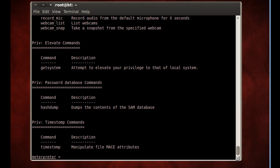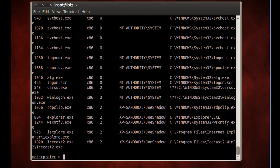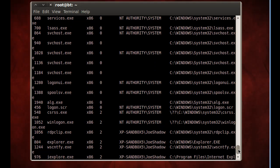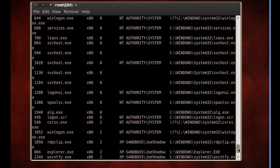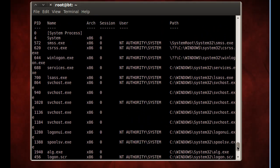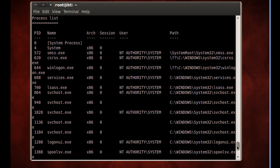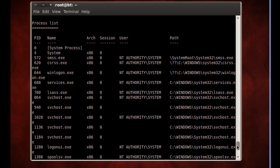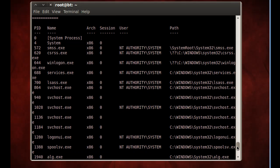And right now what I'm going to do is I'm going to look at the processes running on this victim machine. So I'm going to say PS and run a PS to see the processes running. And I can see all the processes running on that XP victim machine that we've now taken over. You can see here that one of the processes that is running is LSAS. And LSAS is the local security authentication subsystem service, and the PID, the process ID is 700.